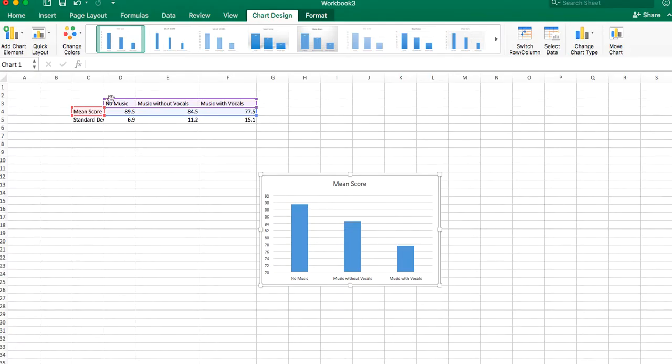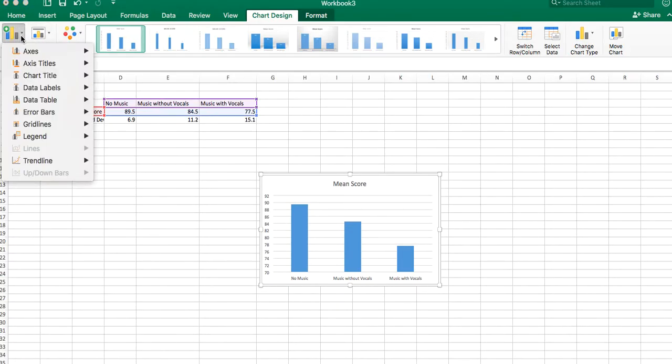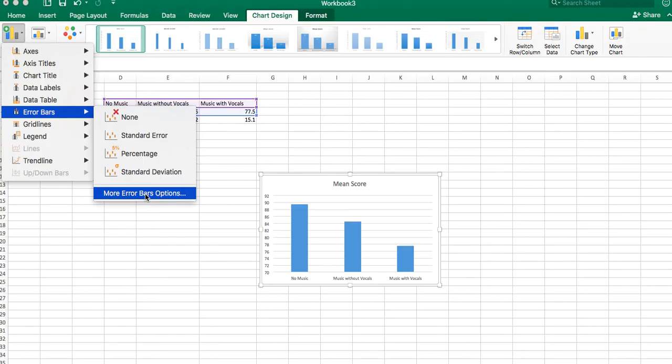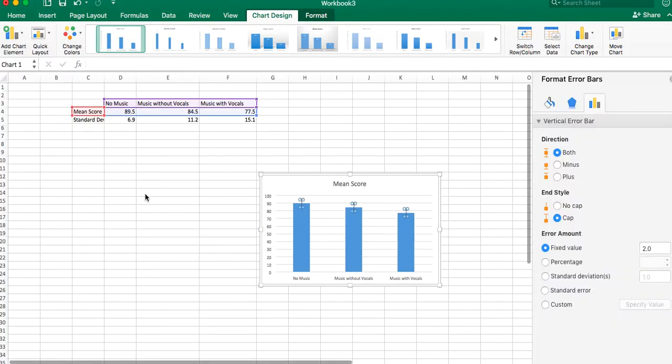Next thing you want to do is go to add chart element. We're going to go to error bars, and we're going to go down to more error bar options. So you're going to go again to add chart element, and then error bars, and more error bars options. So you'll click on that.